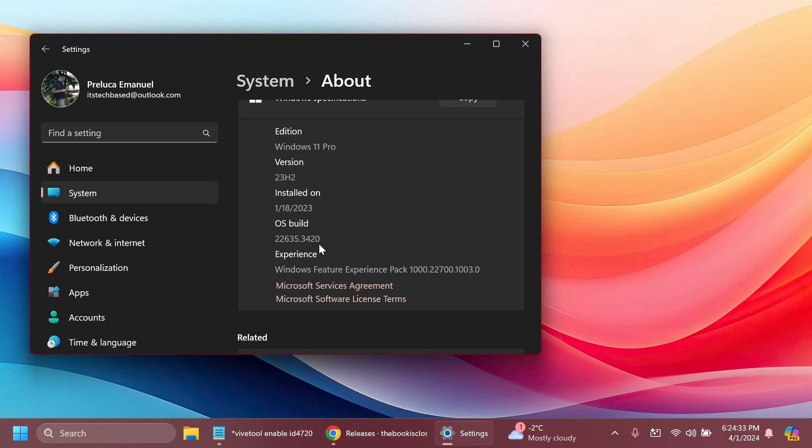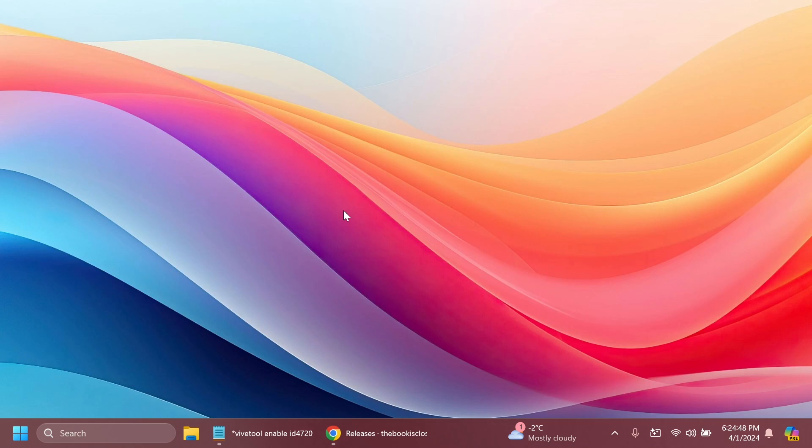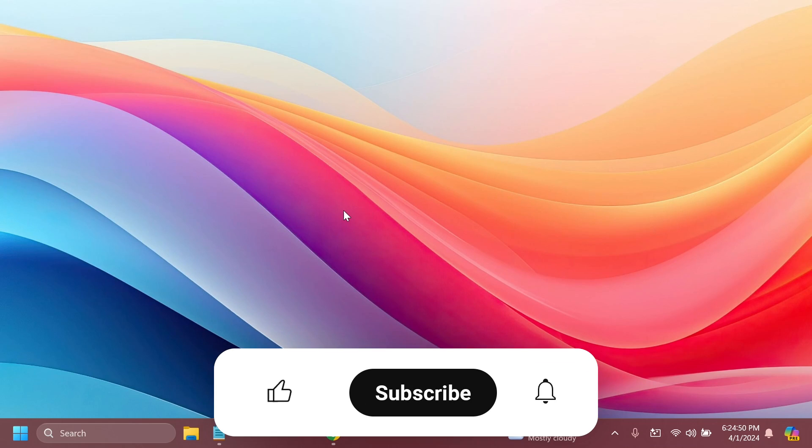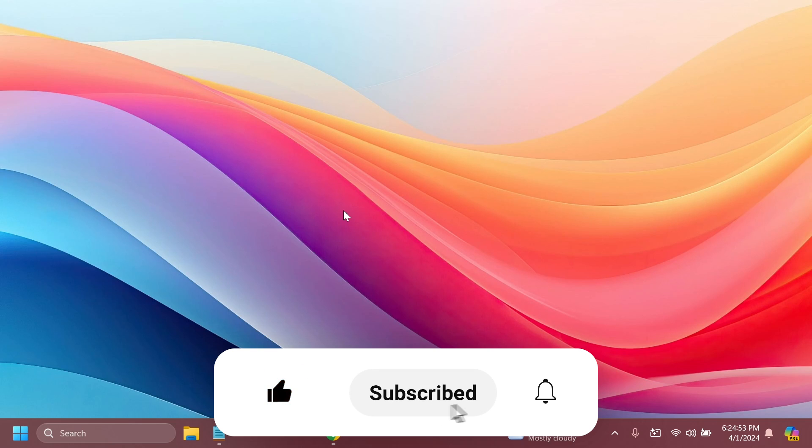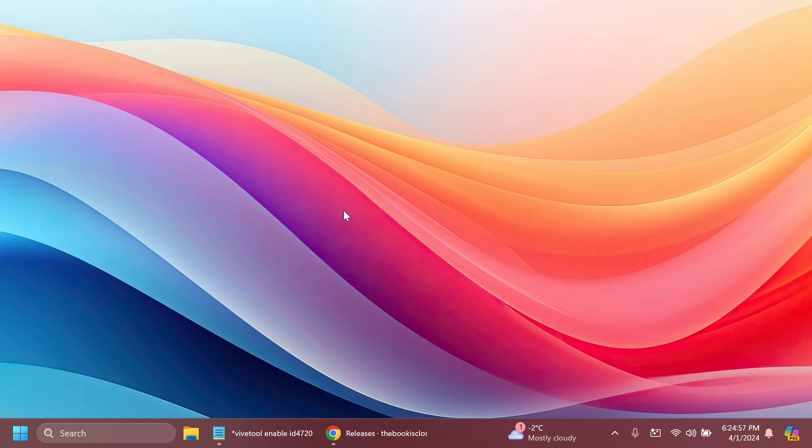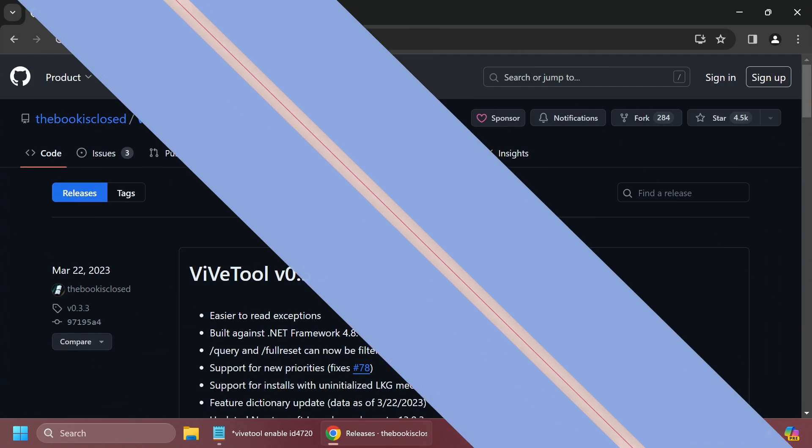There are also other hidden features in this build related to file explorer, co-pilot and more. Let me know in the comments if you want to see those. Please don't forget to leave a like and subscribe to the TechBased channel with the notification bell activated. Let's begin with the video.